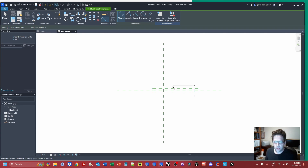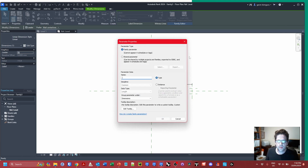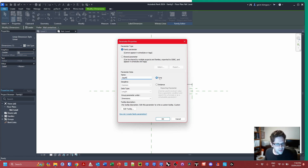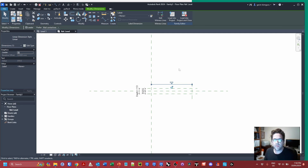It doesn't really matter what size we make it because we're going to push the size into the stripe at the overall detail line family level. I'm creating some reference planes and applying a center-equal constraint, then assigning some parameters. I'm going to assign a depth parameter on a type basis. The reason is that you can associate instance parameters in a host family as long as this family isn't shared, making it much easier than constraining on an instance basis.